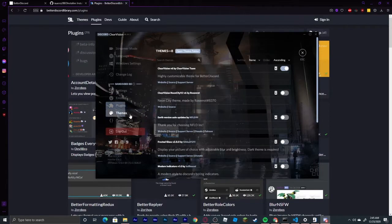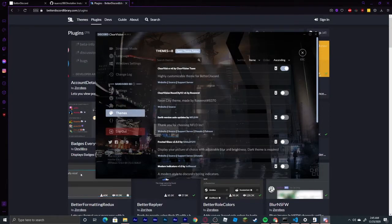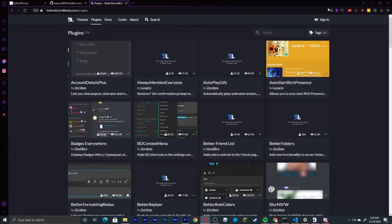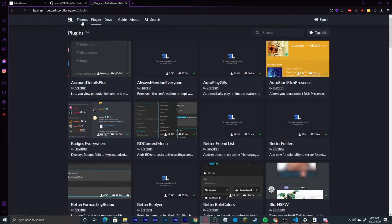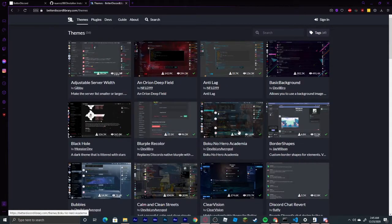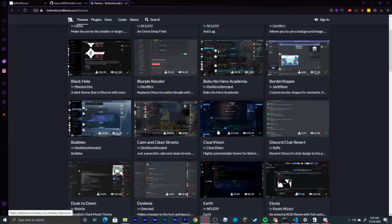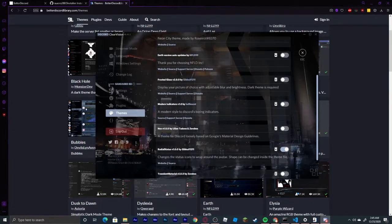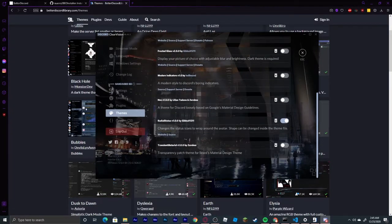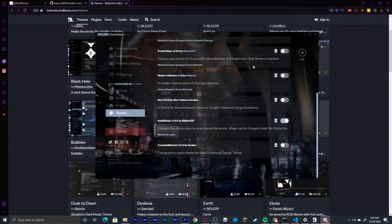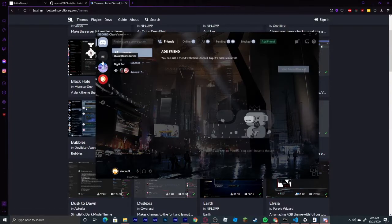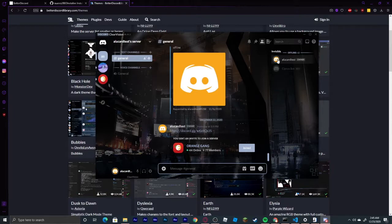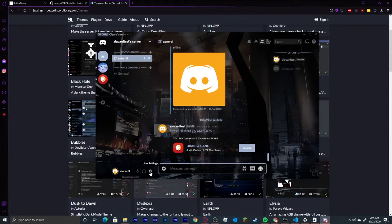And of course, my theme is ClearVision V6 by ClearVision Team, which is what I showed back on the themes page right at the beginning. It should say ClearVision right here. I am also using a couple other themes. I'm using Radial Status, which as you can see, when you go into a server, it will show up as a Radial Status right here instead of the little dot.